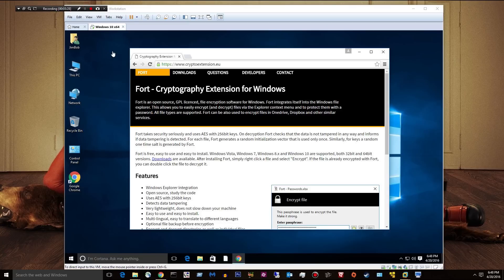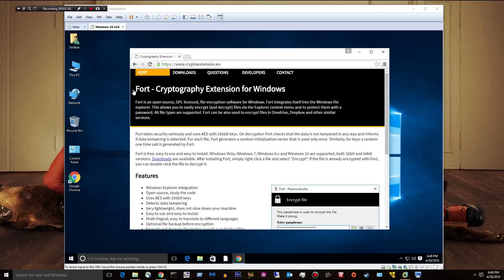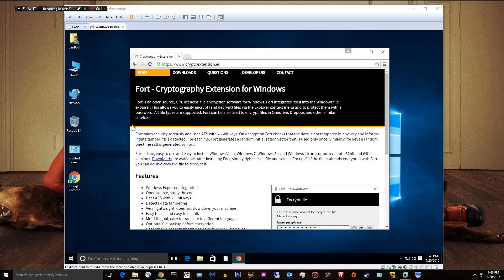So with something like this, as soon as they try to open the file, they can't. For one, it requires this program to be installed. On the second point, you have to know the password to actually get to those files. So let me give you a demonstration. I've talked long enough here.